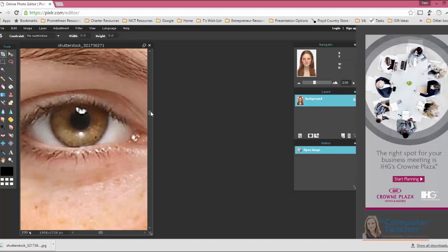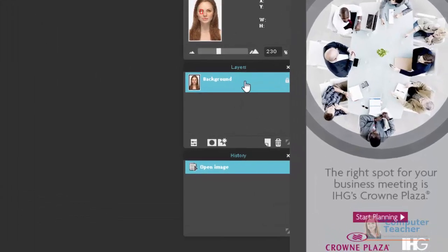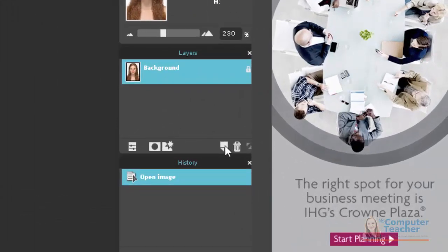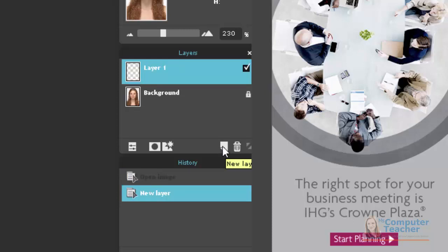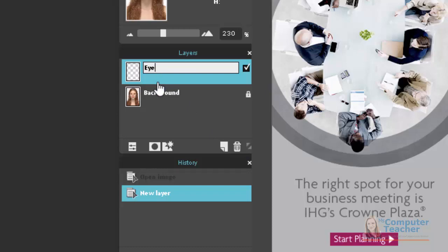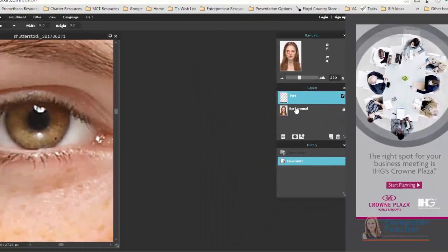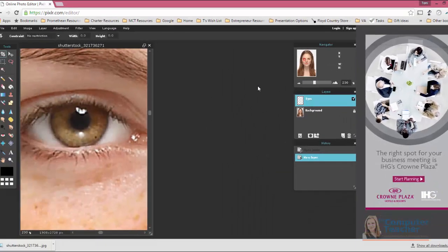Okay, so the first thing we need to do when changing colors, such as hair and eye colors, is to create a new layer. Over here on the Layers panel, to create a new layer, you just click here. If you notice when I hover over it, it says New Layer. I like to go ahead and give my layer a name, so I'm going to double-click here and just call this Eyes.